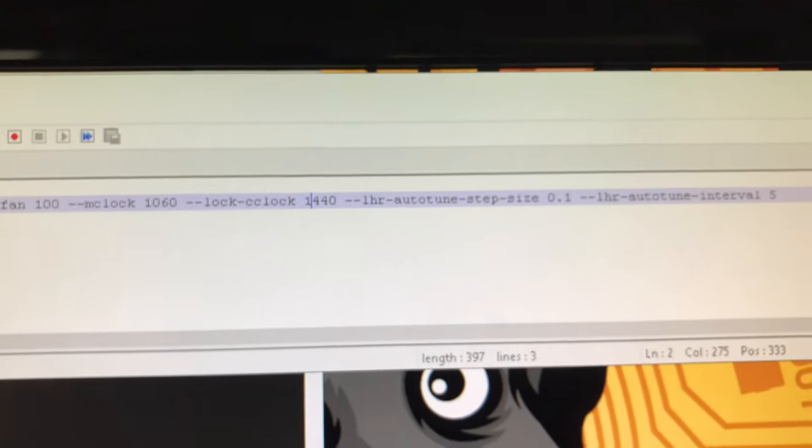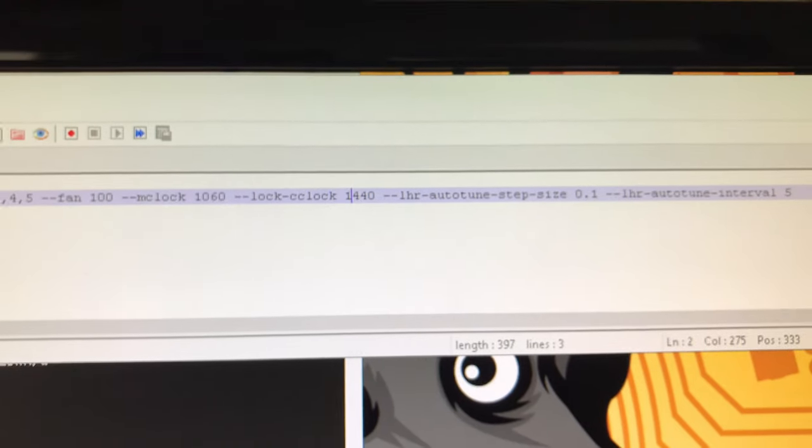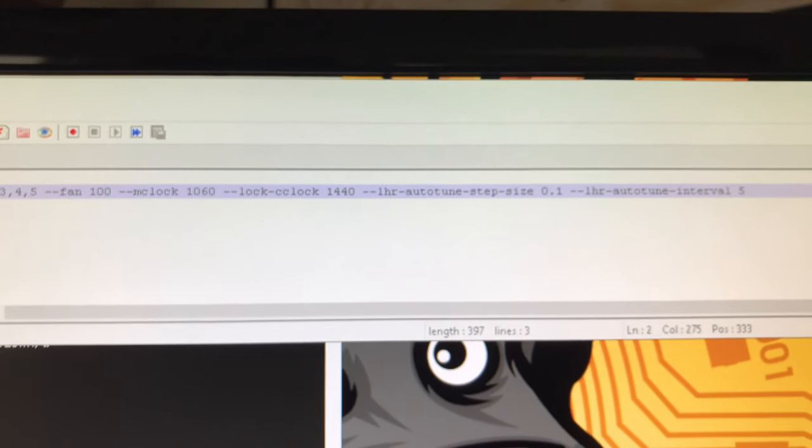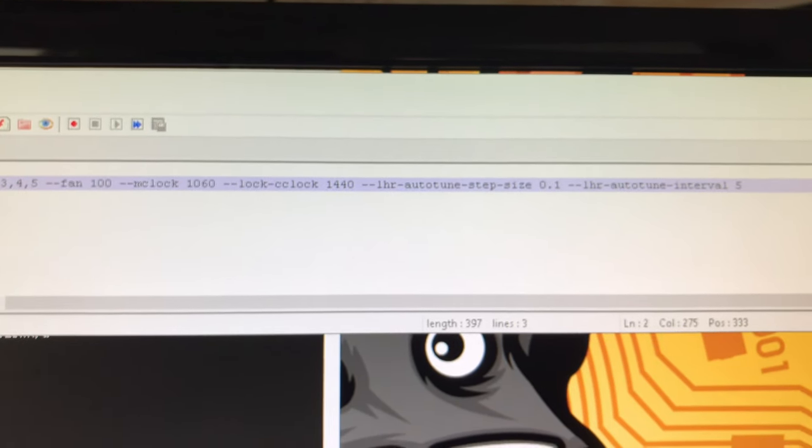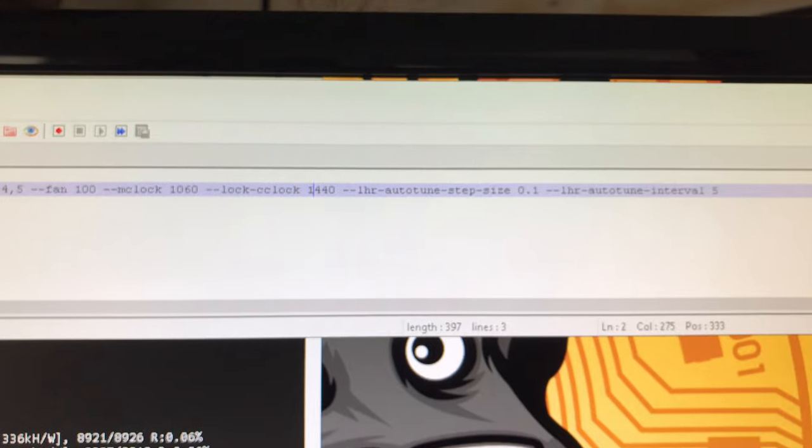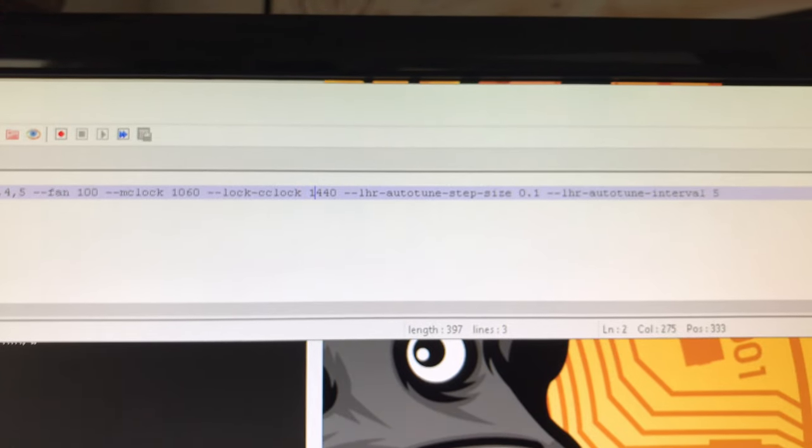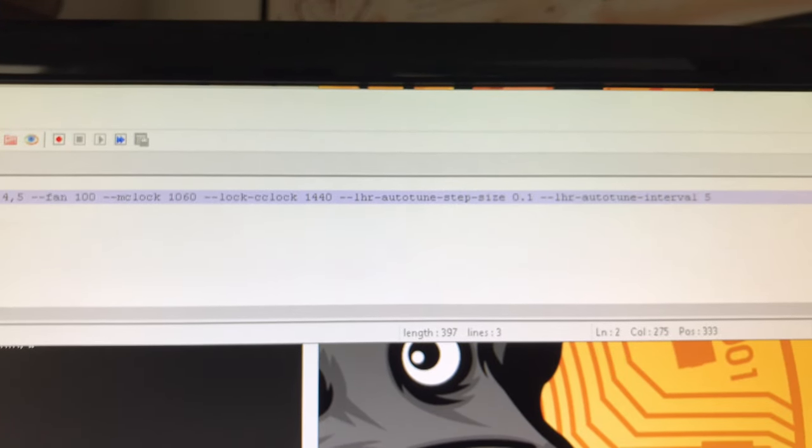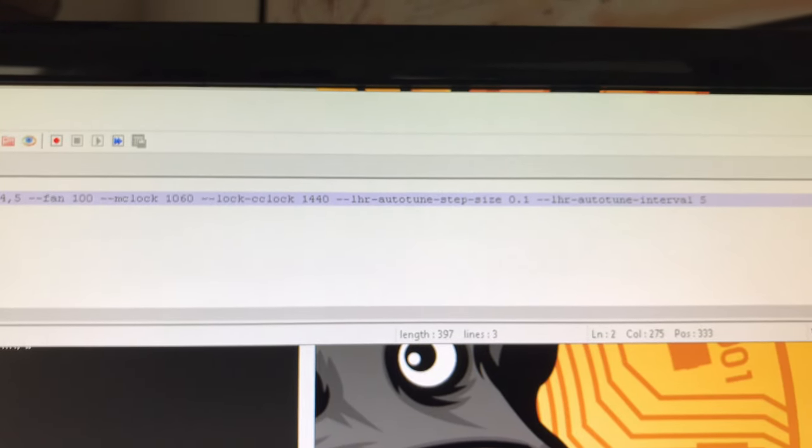I do not set the power level. You do not have to when you set the absolute core clock, and you don't need to set the core, the core setting, because by setting the core absolute core lock setting, you don't need to set the power level or the core.